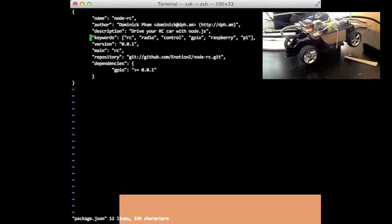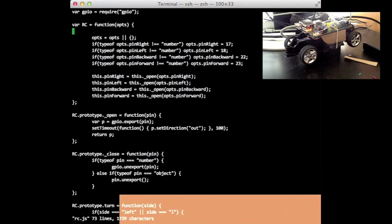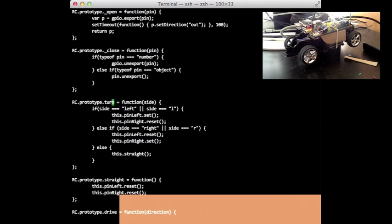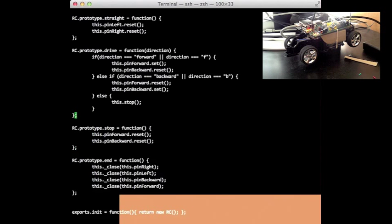The package.json just tells it to run rc.js as my main. It's pretty standard — you have some methods that allow you to export the headers, and then you can turn left or right, drive forward or backward. There's a stop and a straight which stops it from turning left or right, and there's an end which just un-exports all the headers.